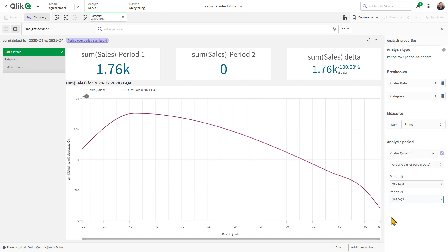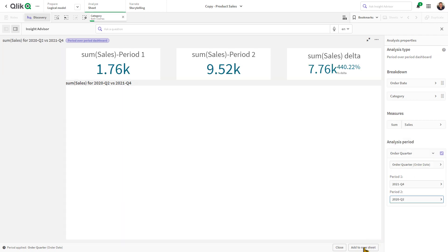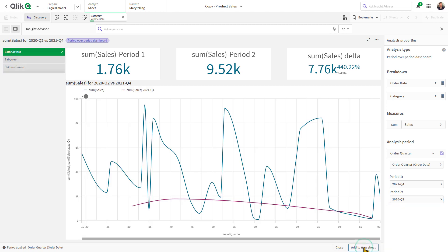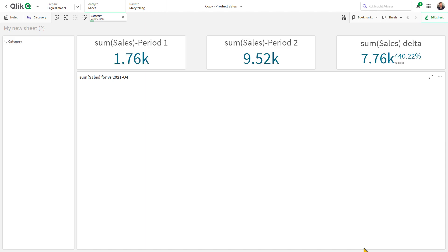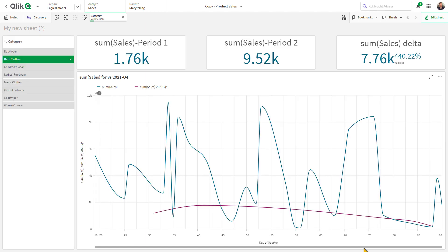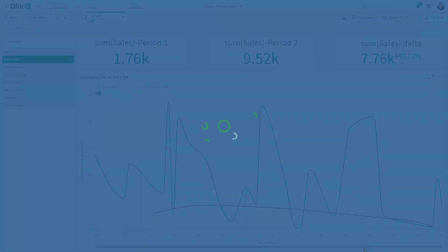If I'm satisfied with the results, I can then simply click Add to New Sheet to make it part of my Qlik Sense app for further customization or for others to explore. And that is your SAS in 60.